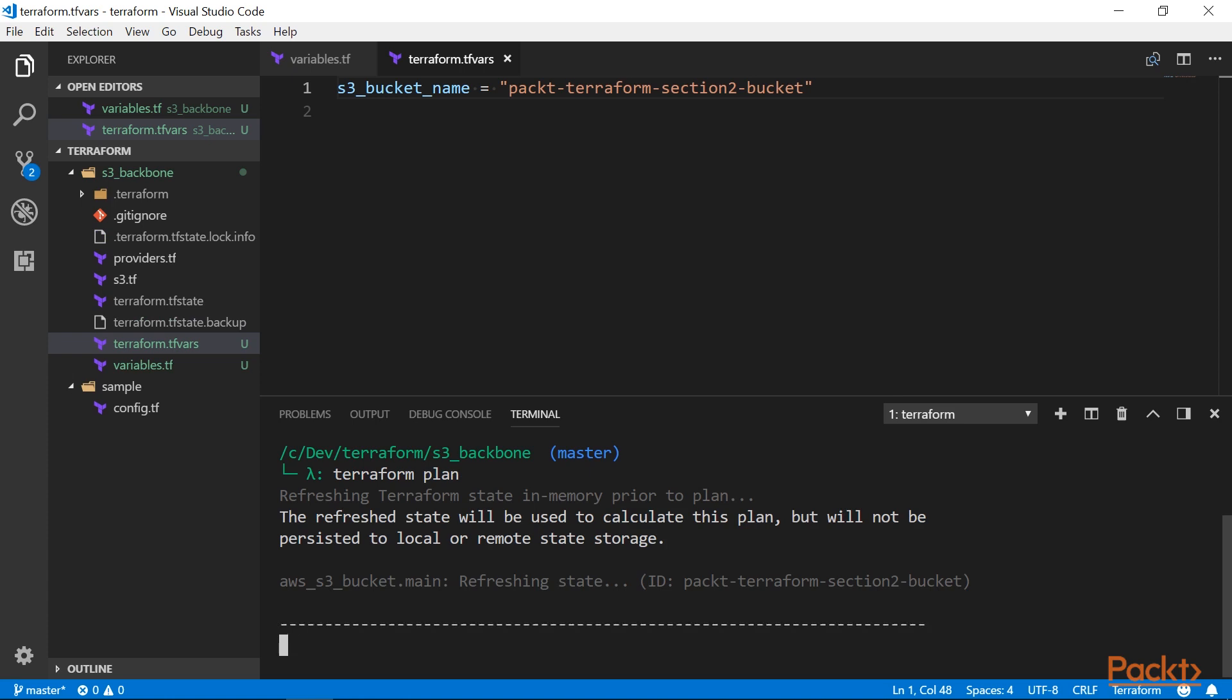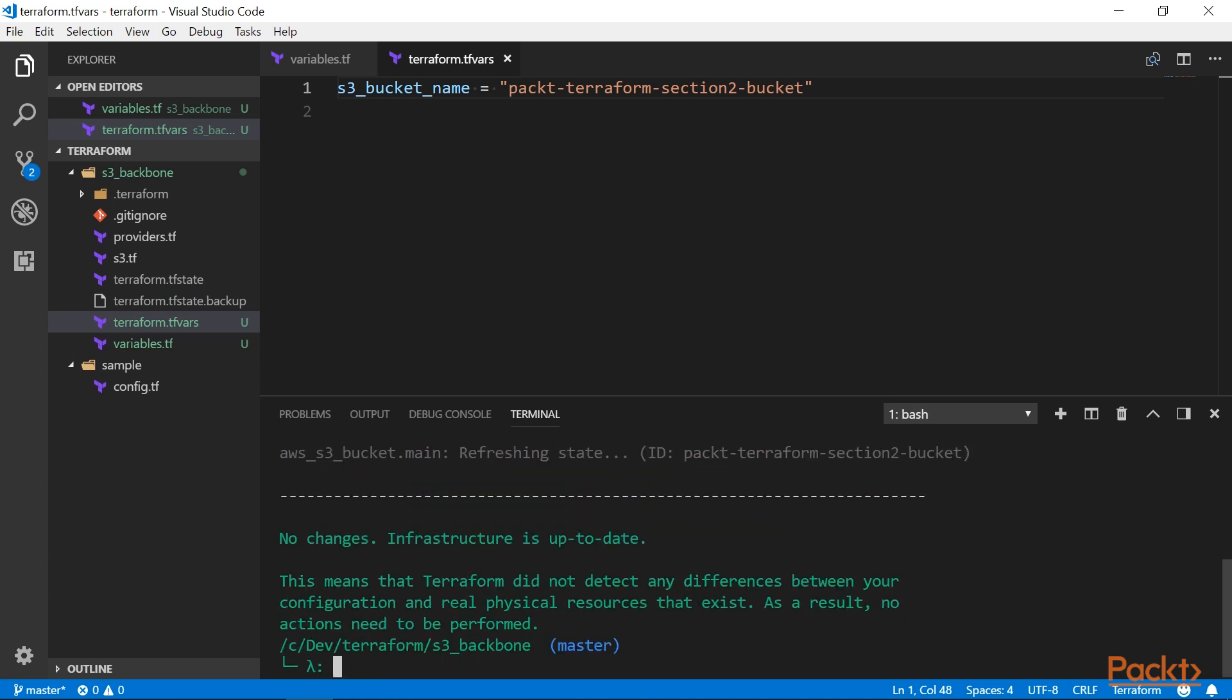We can also have multiple TFVars files, and pass them explicitly to Terraform using the var-file flag. If we pass several files, Terraform will merge their values, and if a particular variable is defined in more than one variable file, the last value specified wins. This can be quite powerful, and we will use this method to separate different environments in a future section.